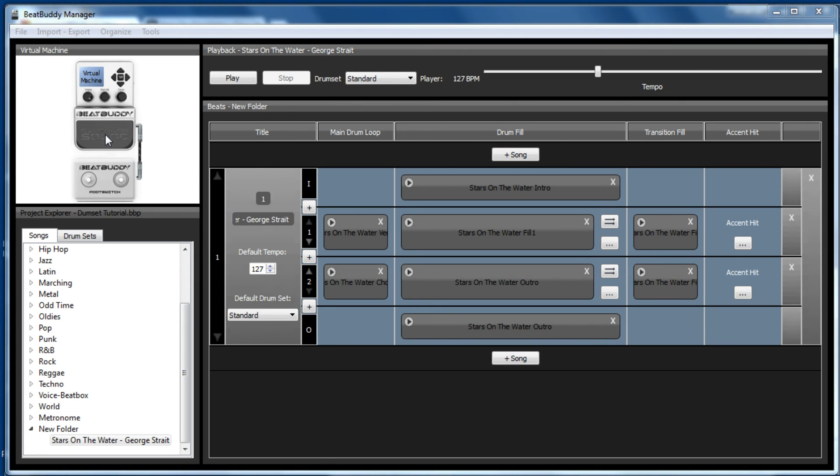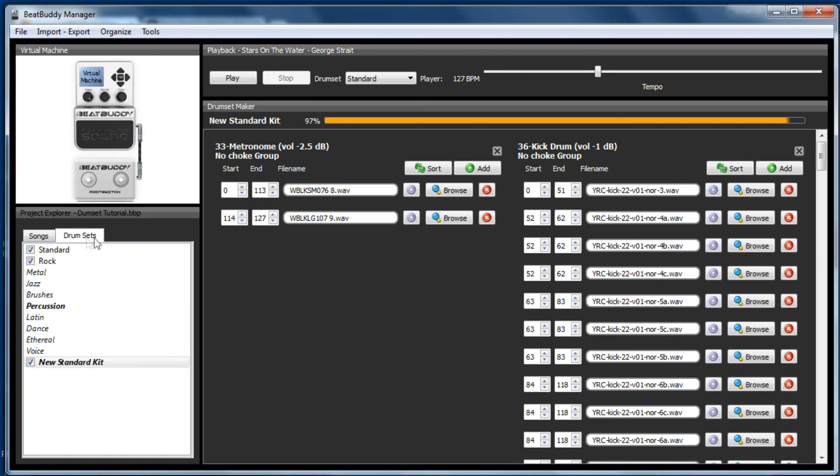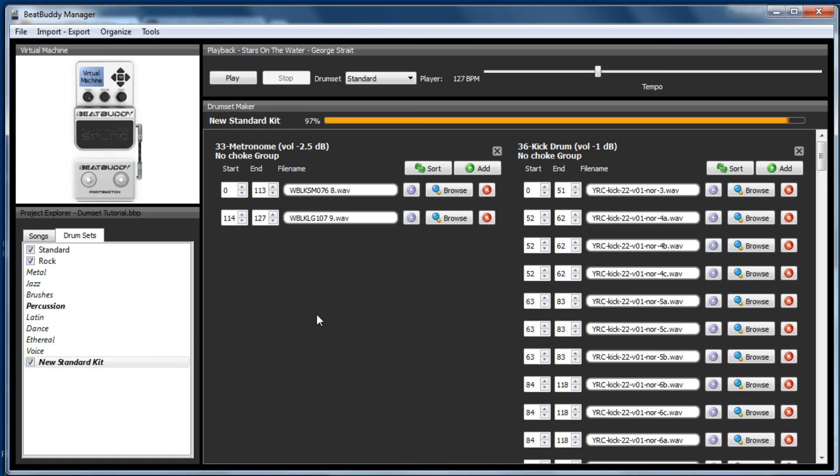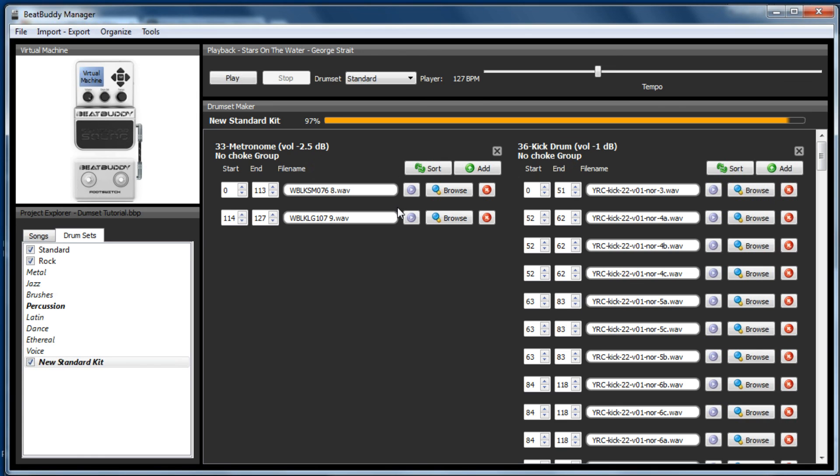Of course you can add any sample you like into the drum sets. So you could add further instruments to the new standard kit or any kit that is there, or even download other kits from the site and install them. Just bear in mind that you've got a maximum of 100 meg to play with for the drum kits. And the new standard kit, as you can see,